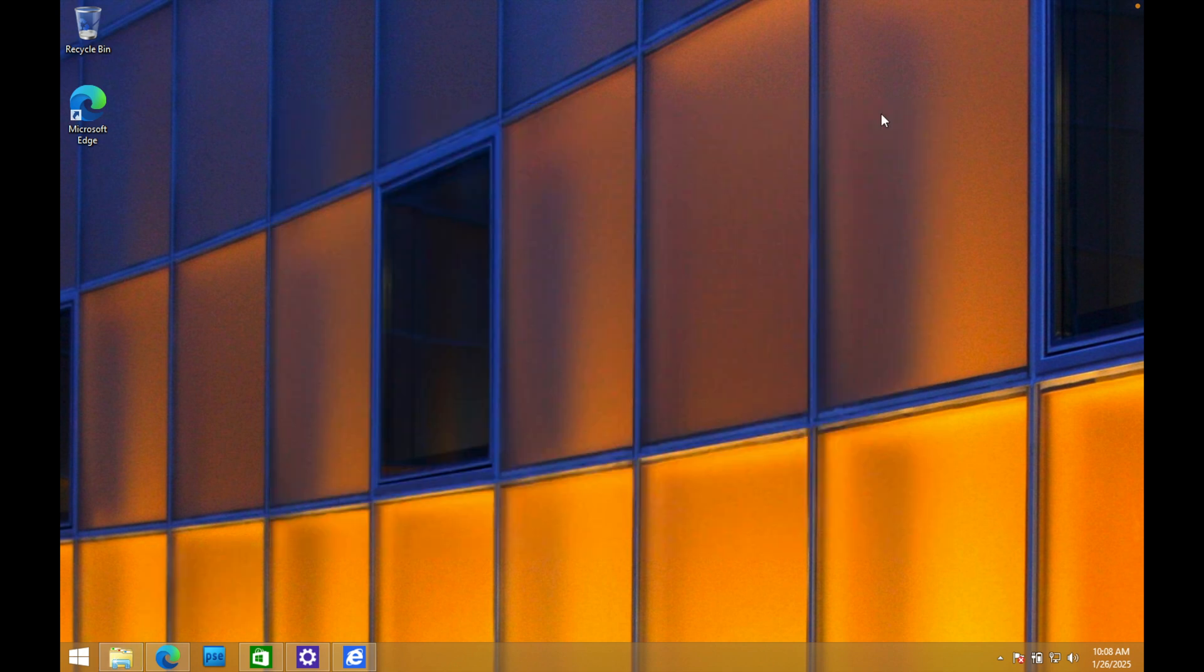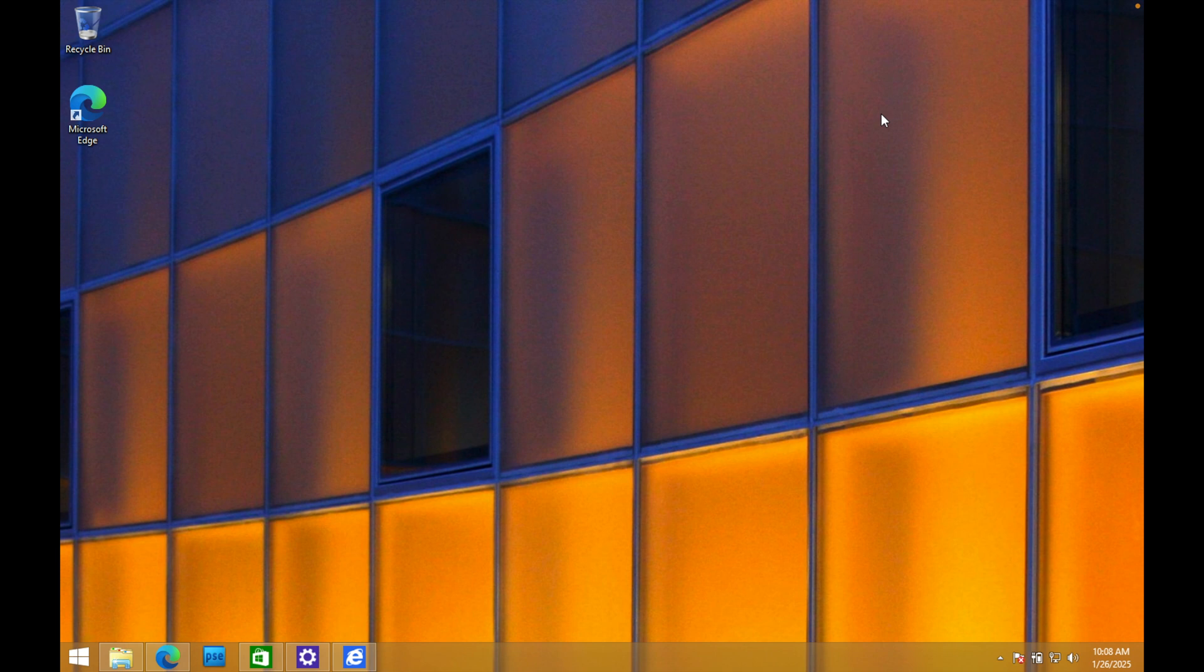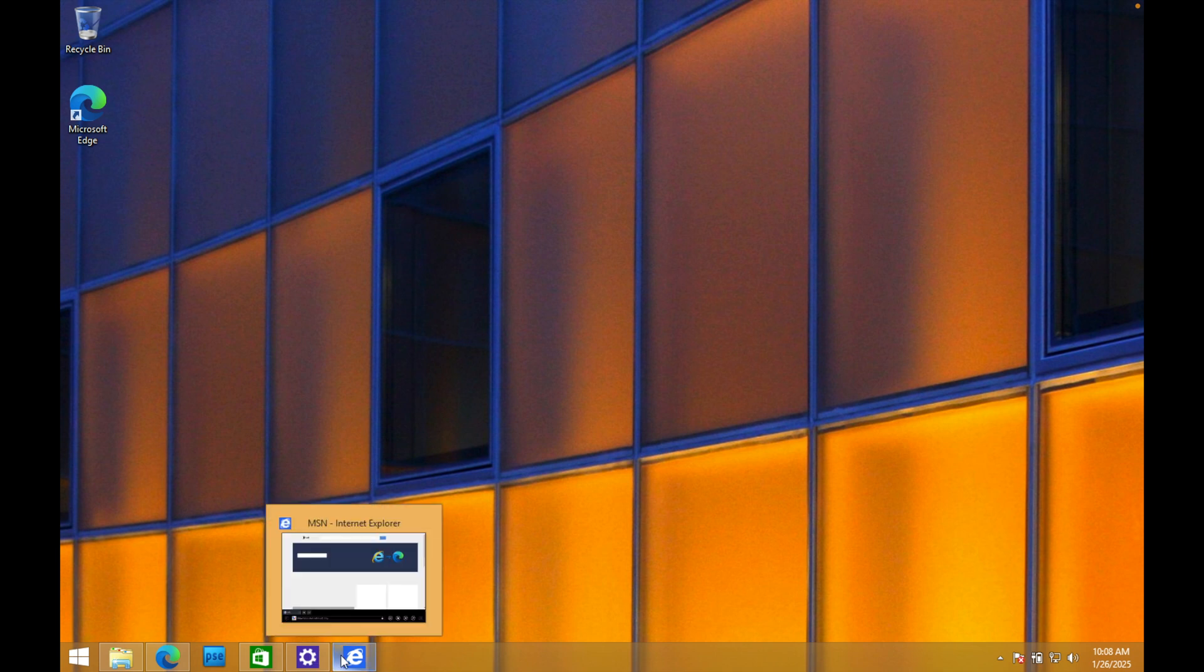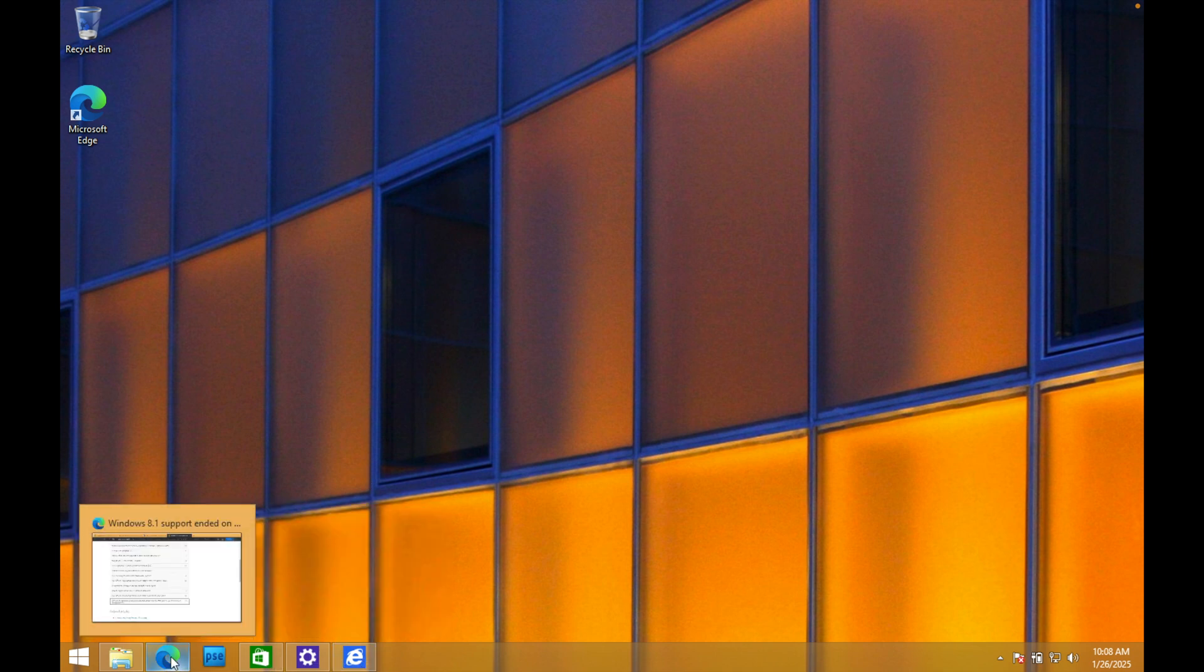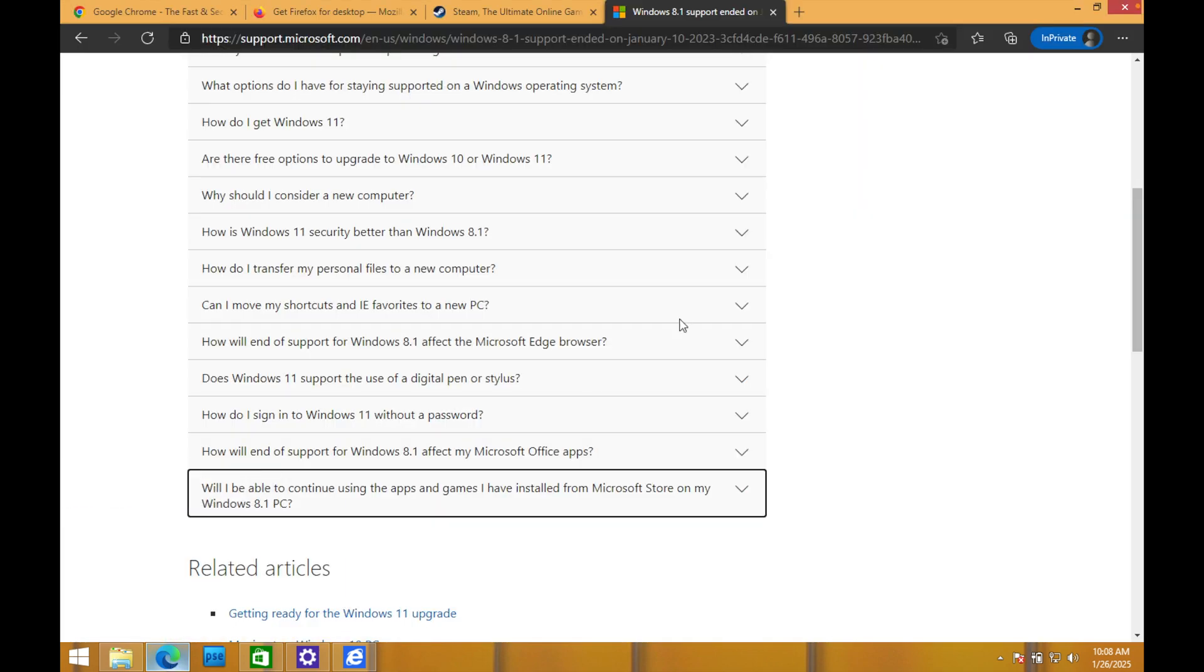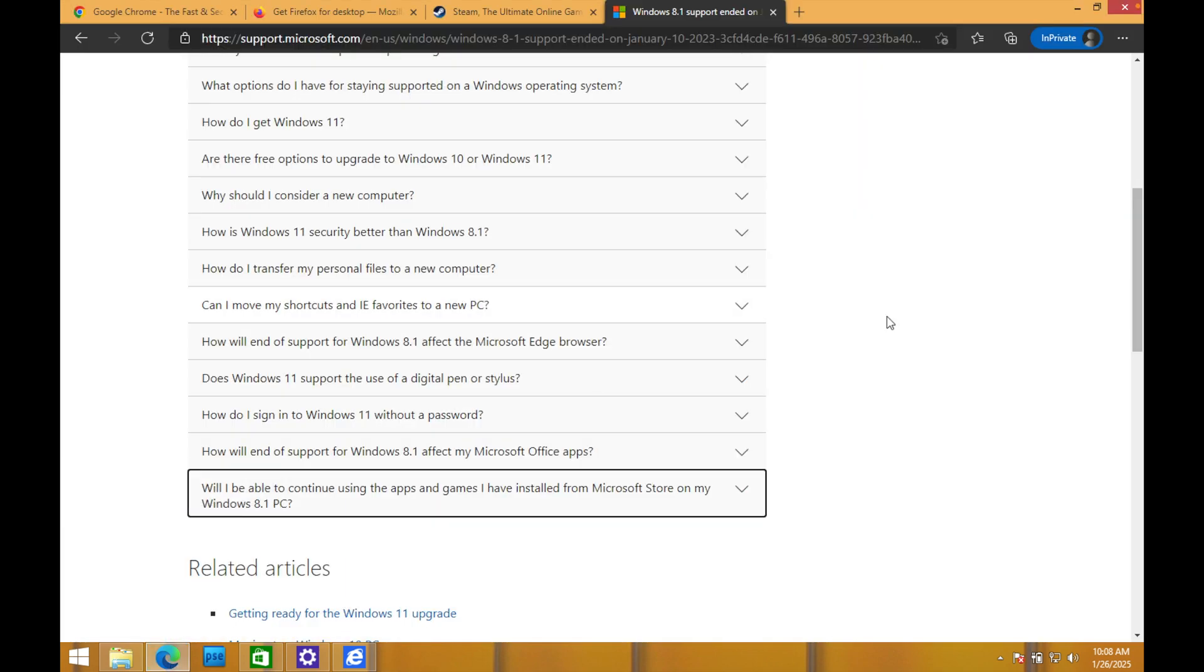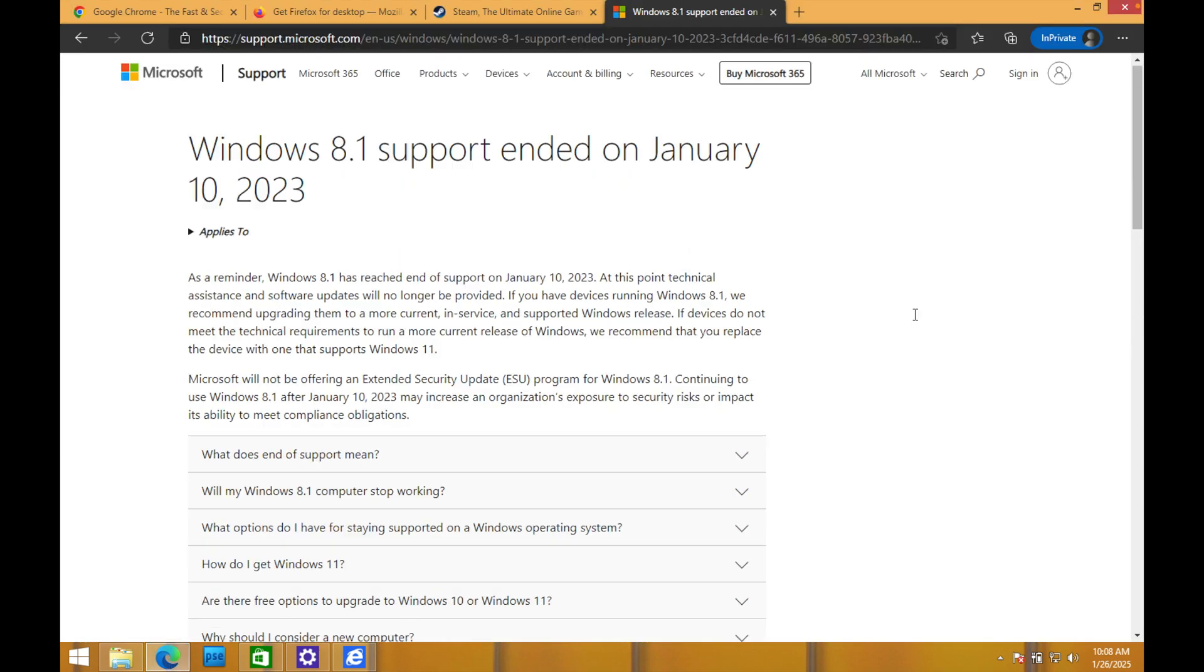Another thing about using this here today in 2025 that's kind of changed is support. There's no more support for Windows 8.1. Microsoft actually ended support in late 20, I think it was the beginning of 23. Oh yeah, it was January 2023. January 10th, as you can see right here.